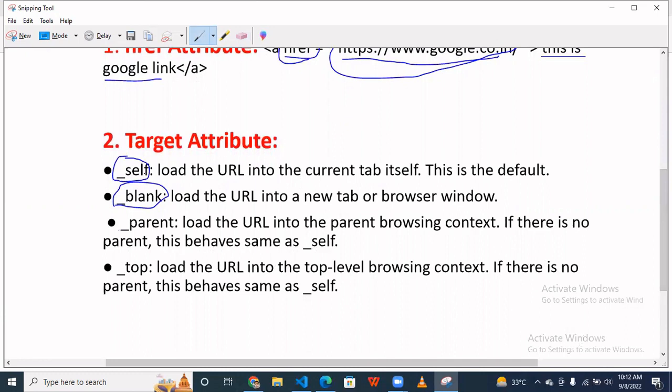So if you want to show that URL on that particular page, you have to use underscore self. And if you want to redirect that link to another page in a new tab, then you have to use underscore blank. Similarly you can read this.